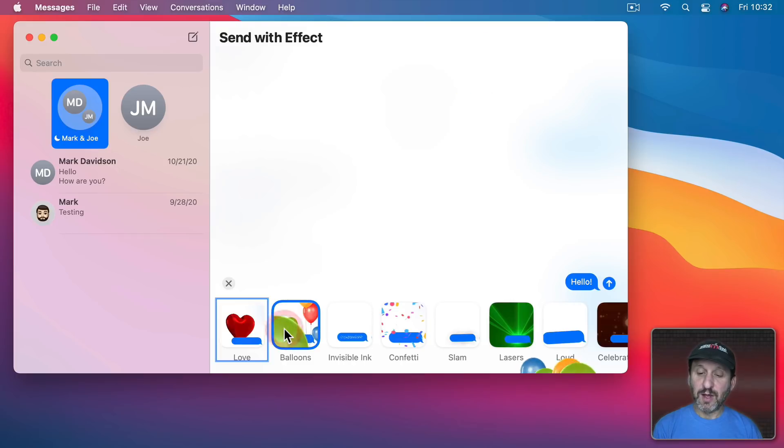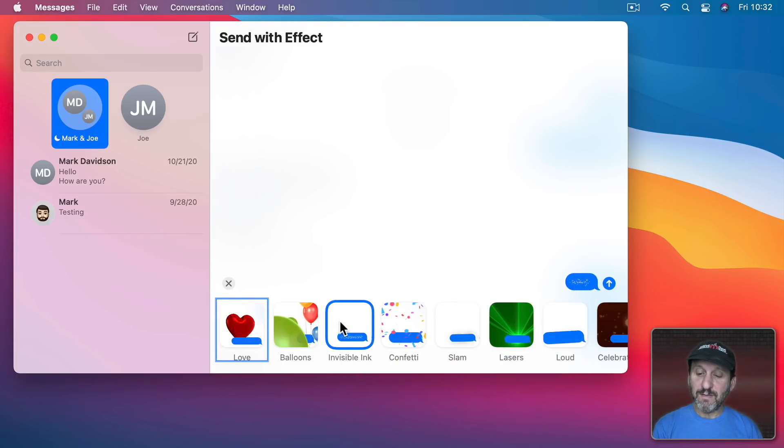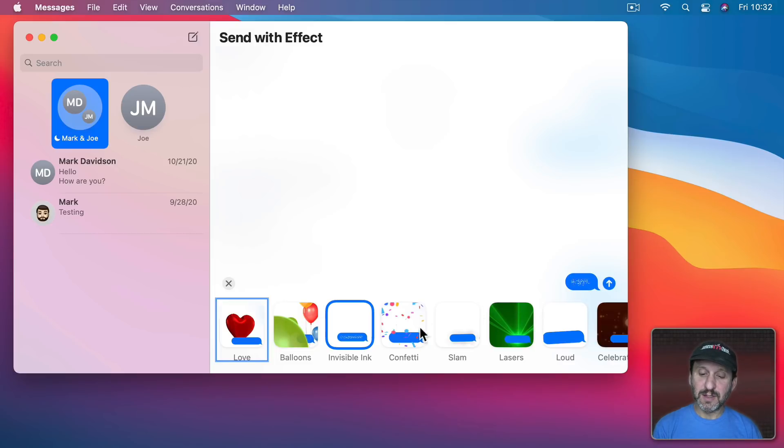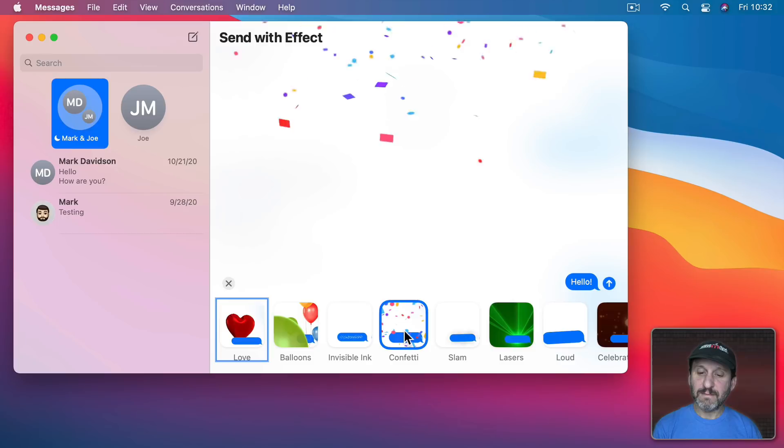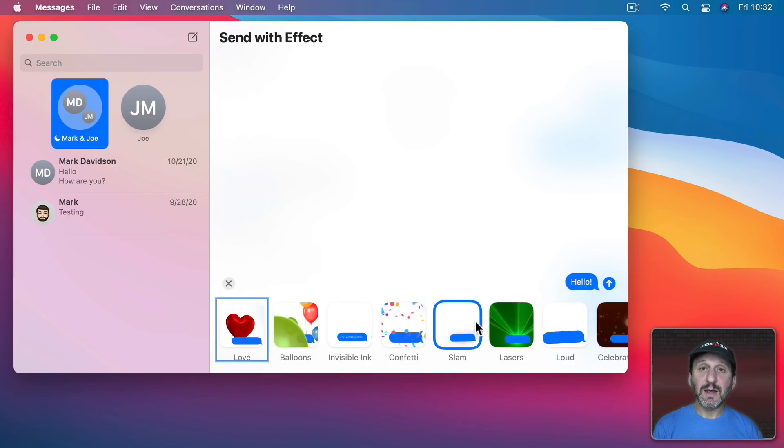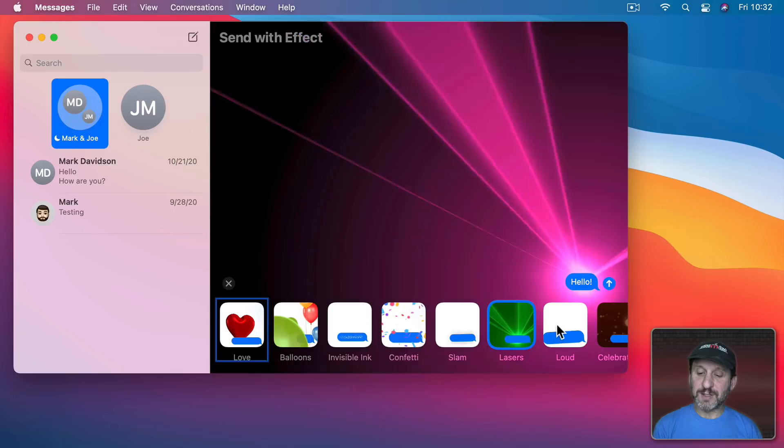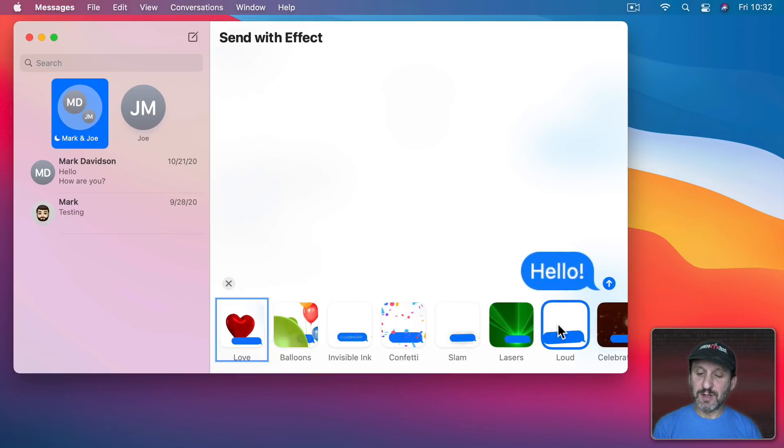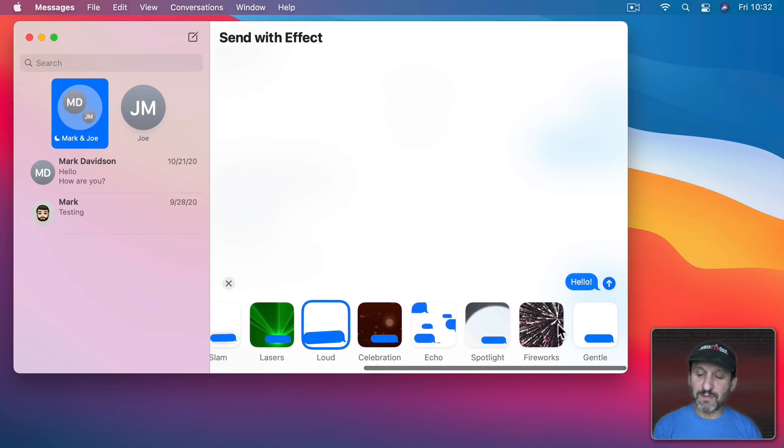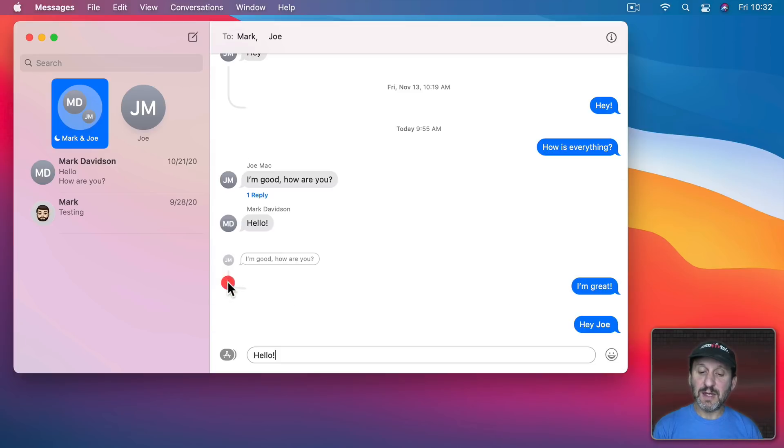So, for instance, you have a Love Balloon, a regular balloon, a visible ink which is really cool because it hides the message until they click on it, Confetti, a little emphasis there, more emphasis with lasers, or things like that. So you can go through these different settings here and send a message using one of those effects.